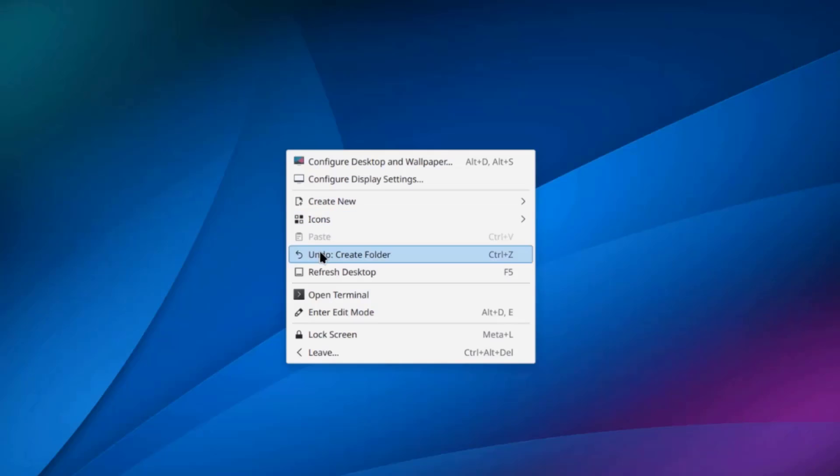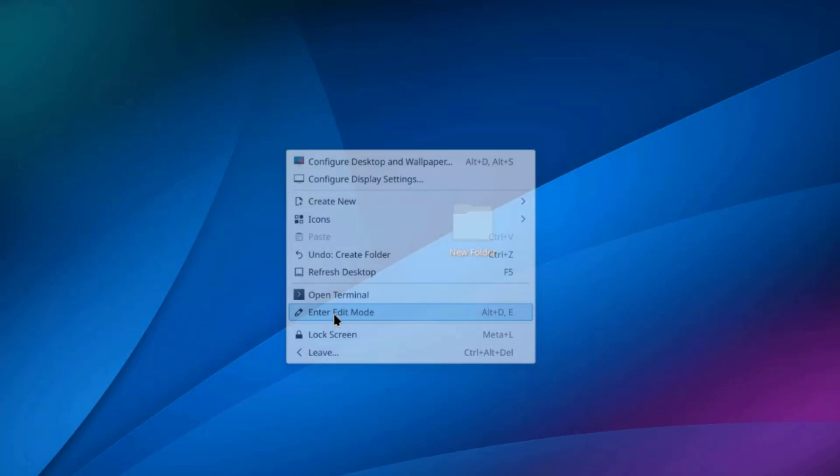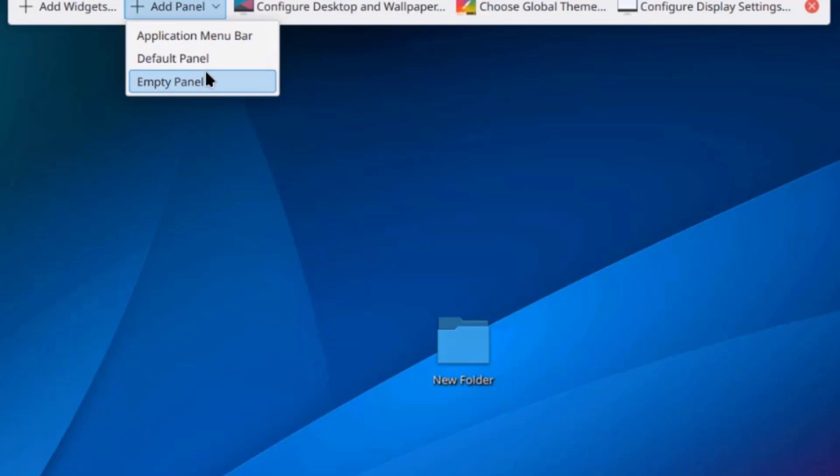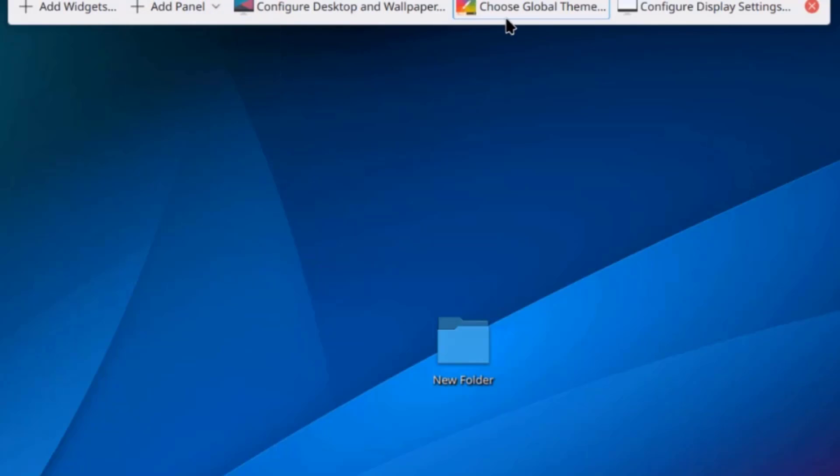So, I'm going to right-click the desktop again. Click on Enter Edit Mode. So, the top panel, I can add widgets. I can add panel. I can configure desktop on wallpaper. I can choose a global theme. Configure display settings.